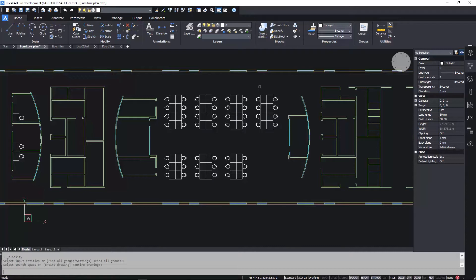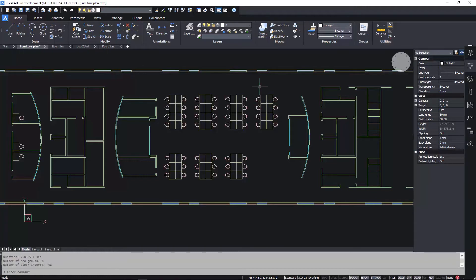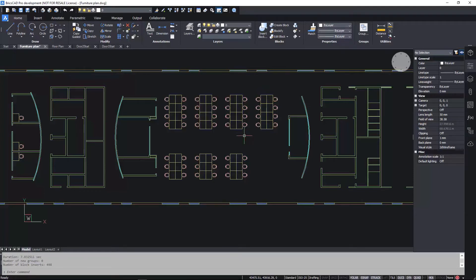BricsCAD automatically analyzes the drawing to find any sets of entities that match existing block definitions. If it doesn't find an existing block definition, it creates one. If it does find one, Blockify uses it to automatically replace the individual entities.